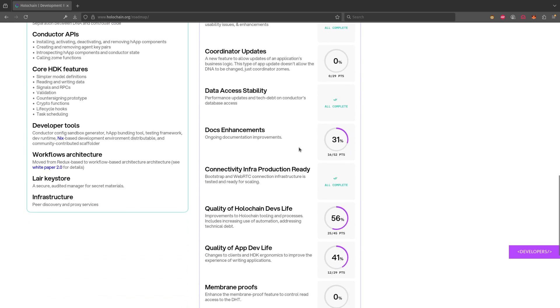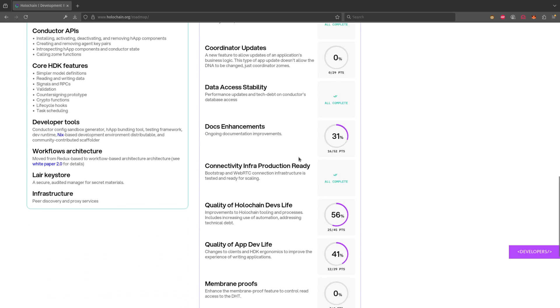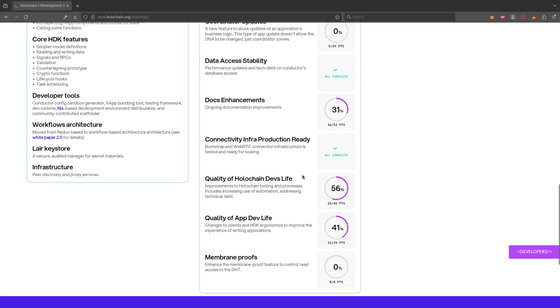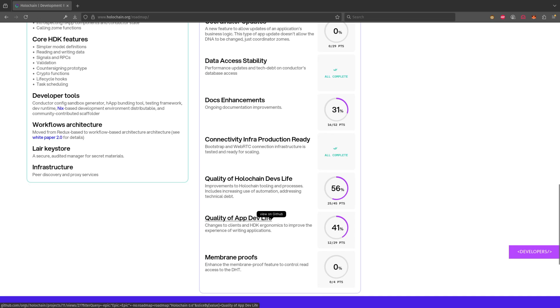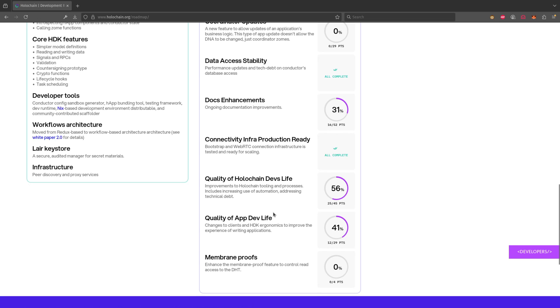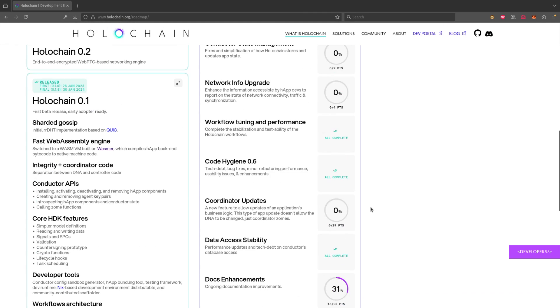Although if you look down here, the work on what we call quality of Holochain dev's life—this is improvements to our own tooling—and quality of app dev life, this is improvements to what it is like for app devs to use Holochain. So these would be improvements in the HDK, but in any case you can see the particular progress across all of these little items that we're doing.